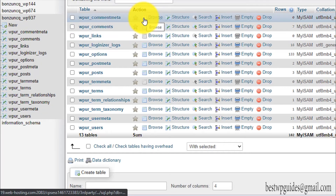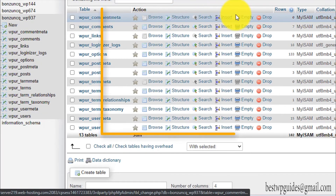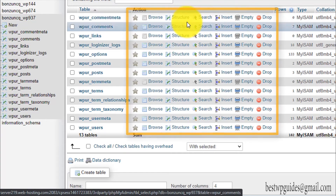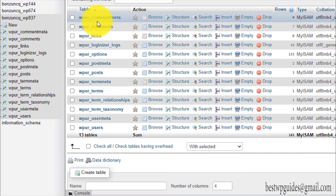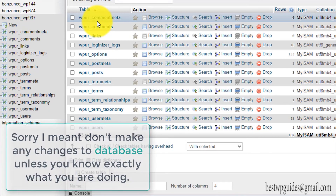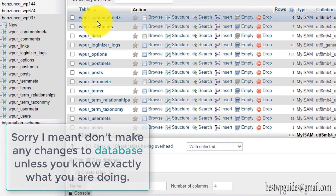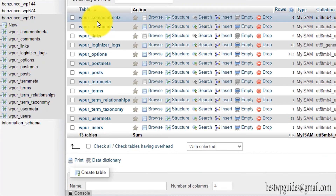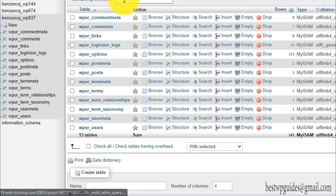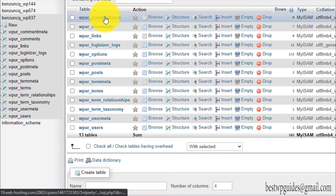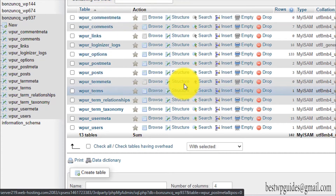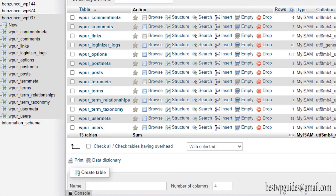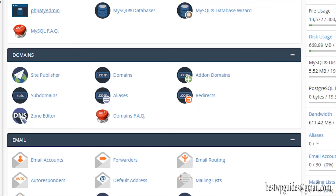Here you will see a lot of options like browse, structure, search, insert, empty, and drop — these are all the functions available for a table. I would advise you to not mess with these unless you know what you are actually doing, as it can completely crash your website and it will be very hard to recover. Don't mess with this database unless you know exactly what you're doing. You can also use phpMyAdmin to take backups.